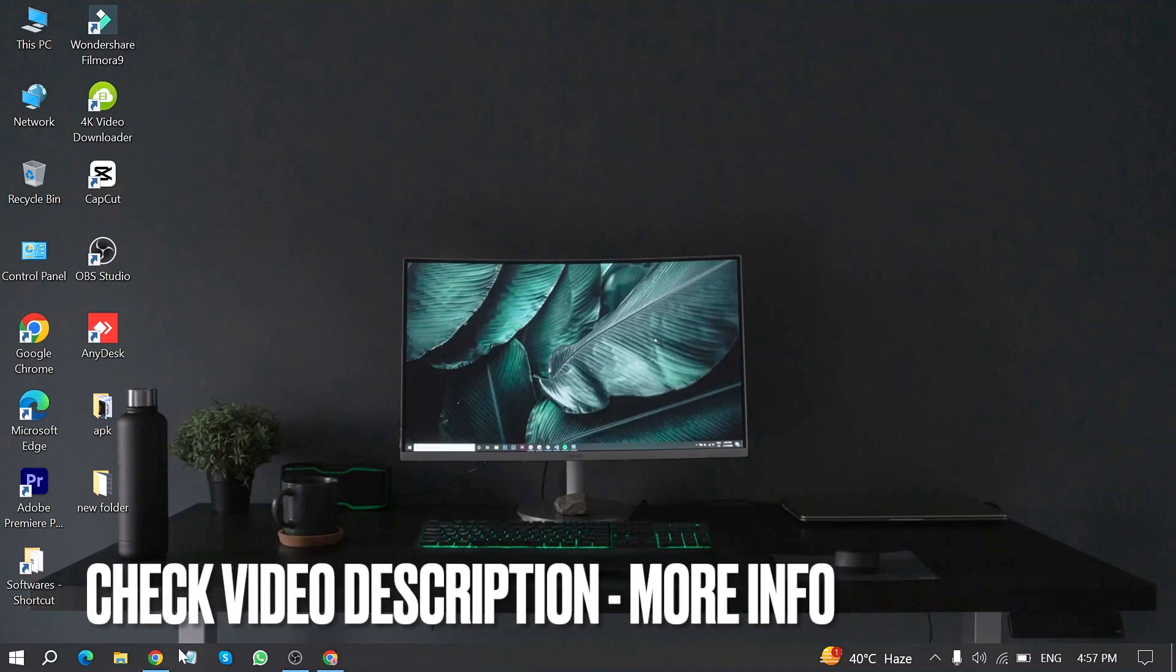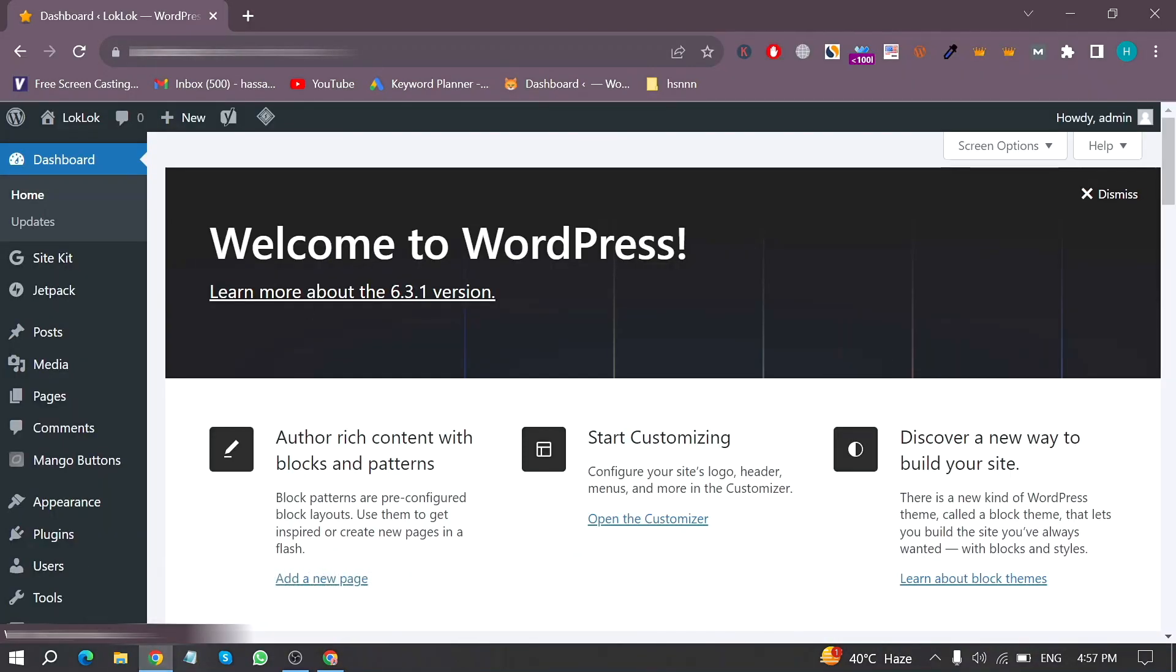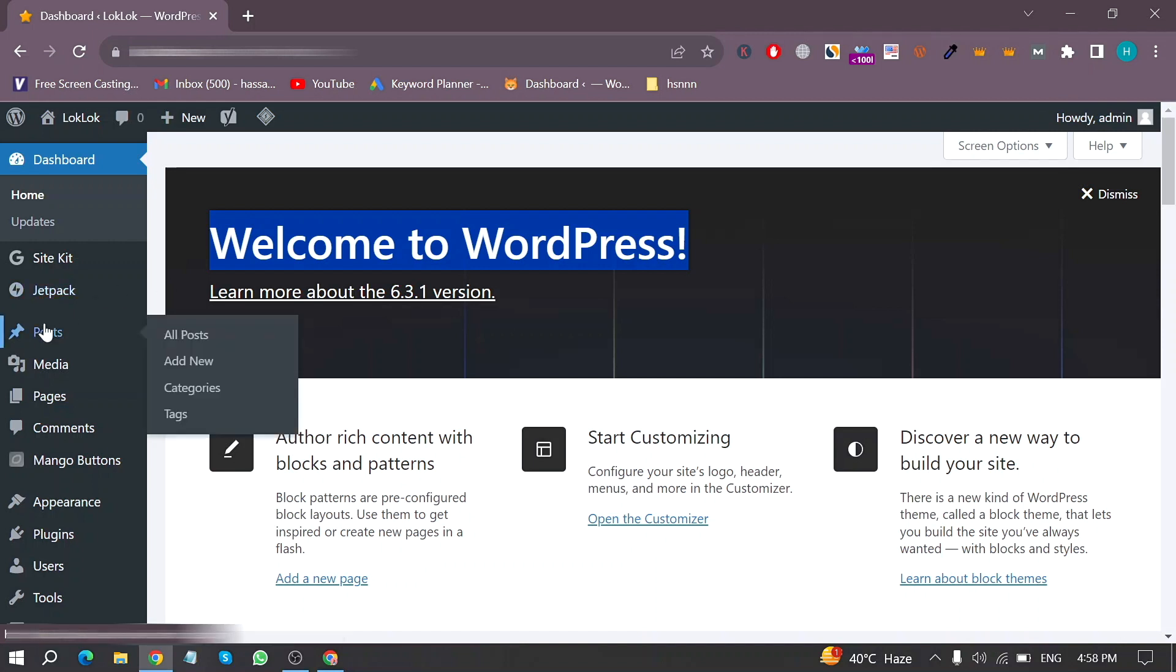First of all, open WordPress in your Chrome browser and now here is my WordPress home screen and then move your mouse cursor to post in the left menu and then click on add new.